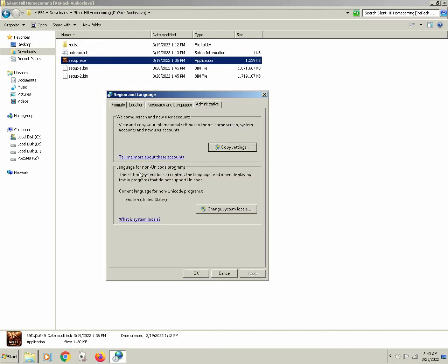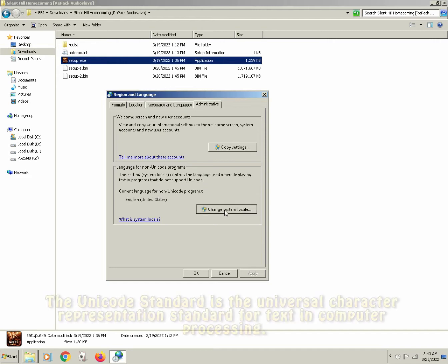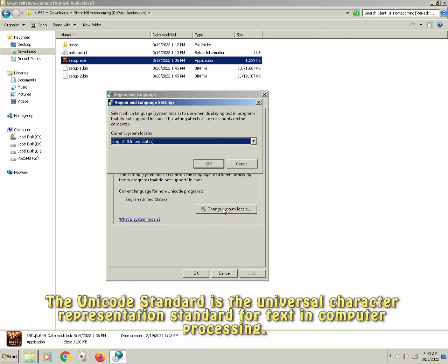Move your mouse down to language for non-Unicode programs. Feel free to read what this does specifically, but ultimately you should have no worries because this is only for programs that do not support Unicode.